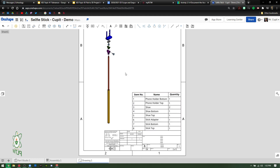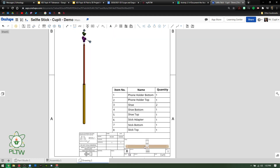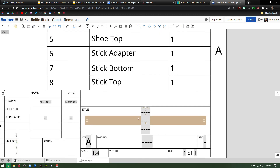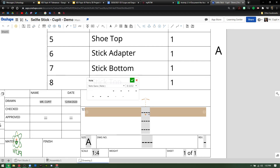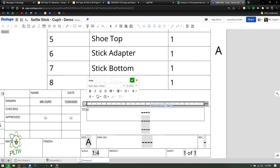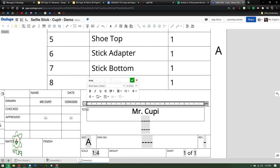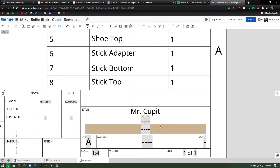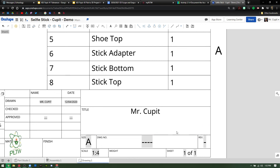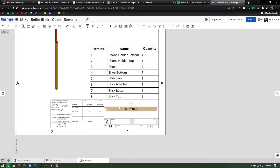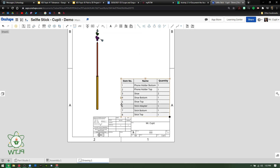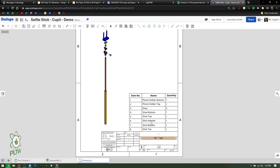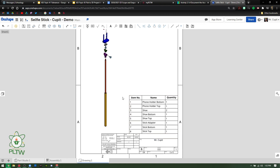The last piece is the title block. Double-click down here and put your name. You can delete the other fields you don't want. I changed mine and put it in the center. So now I have my name in the title block, the Bill of Materials, and the exploded view.